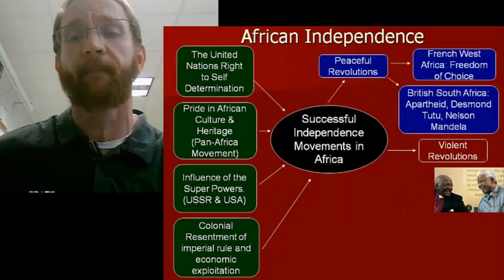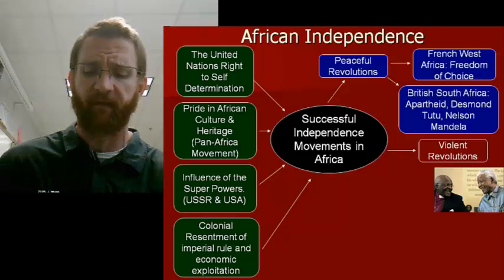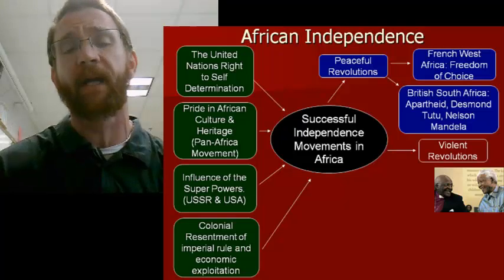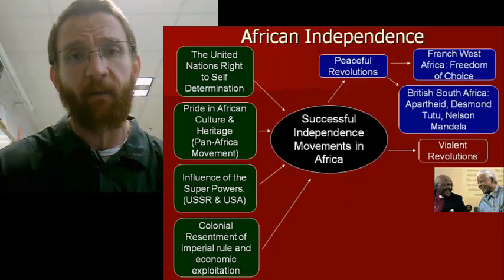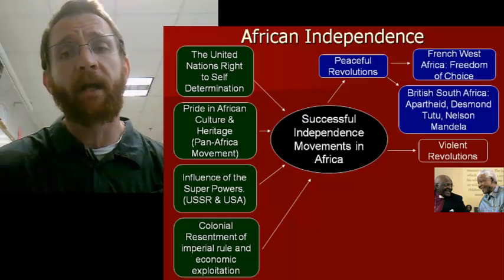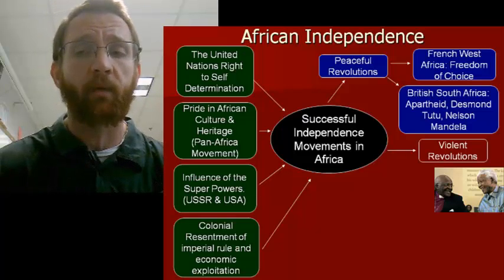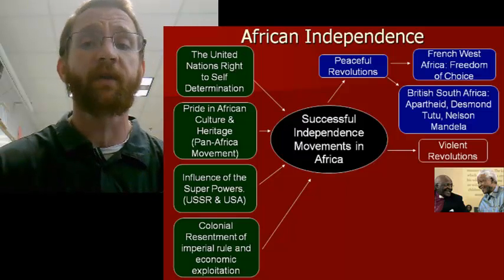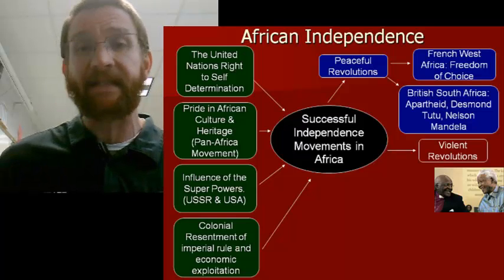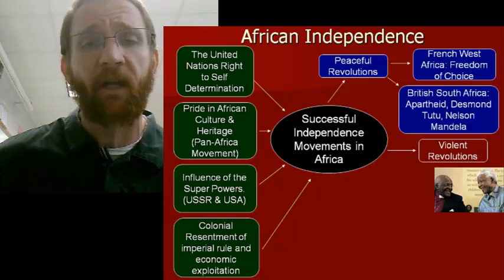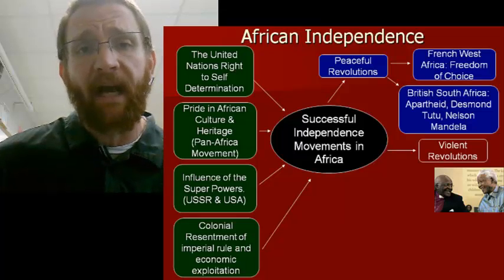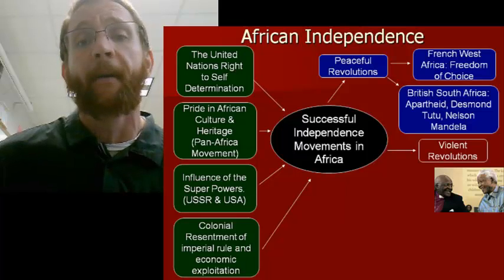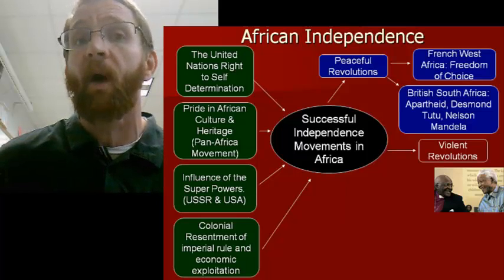A second example of a relatively peaceful independence movement took place in South Africa. South Africa had a long history of colonization by both the Dutch and the British in the late 1800s. Britain had created what was called the Union of South Africa, which governed itself largely independently but was still part of the British Empire. In 1961, South Africa gained its full independence.